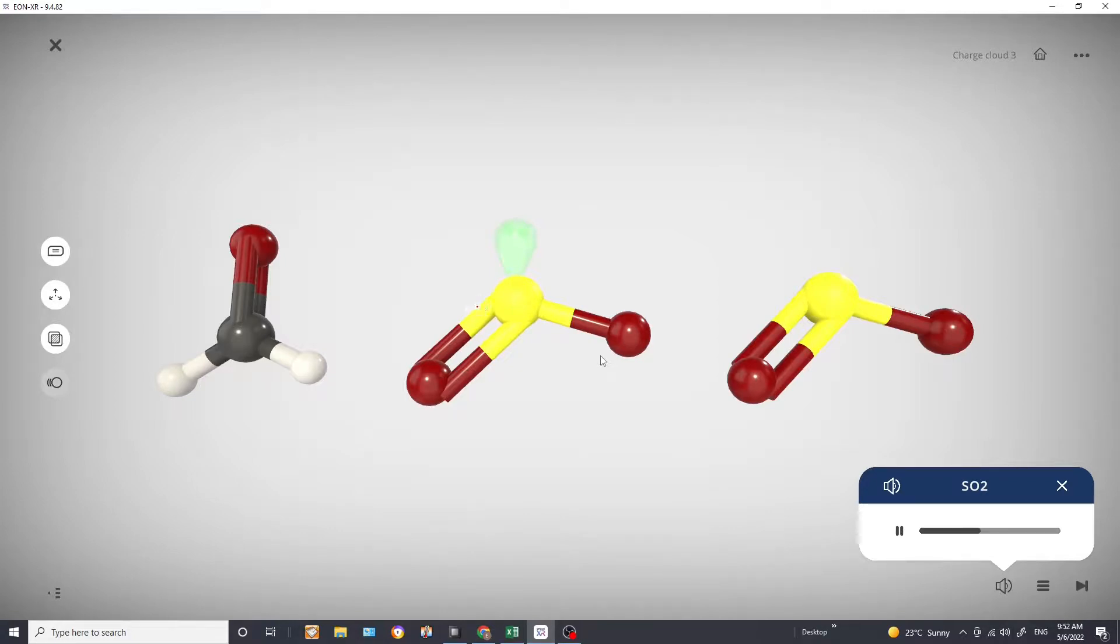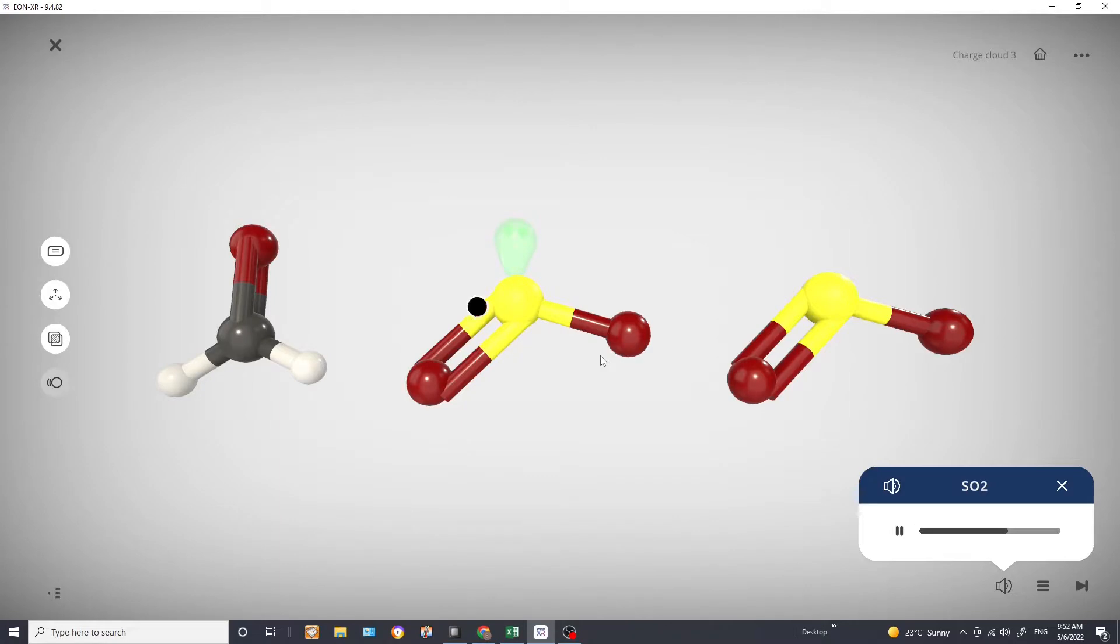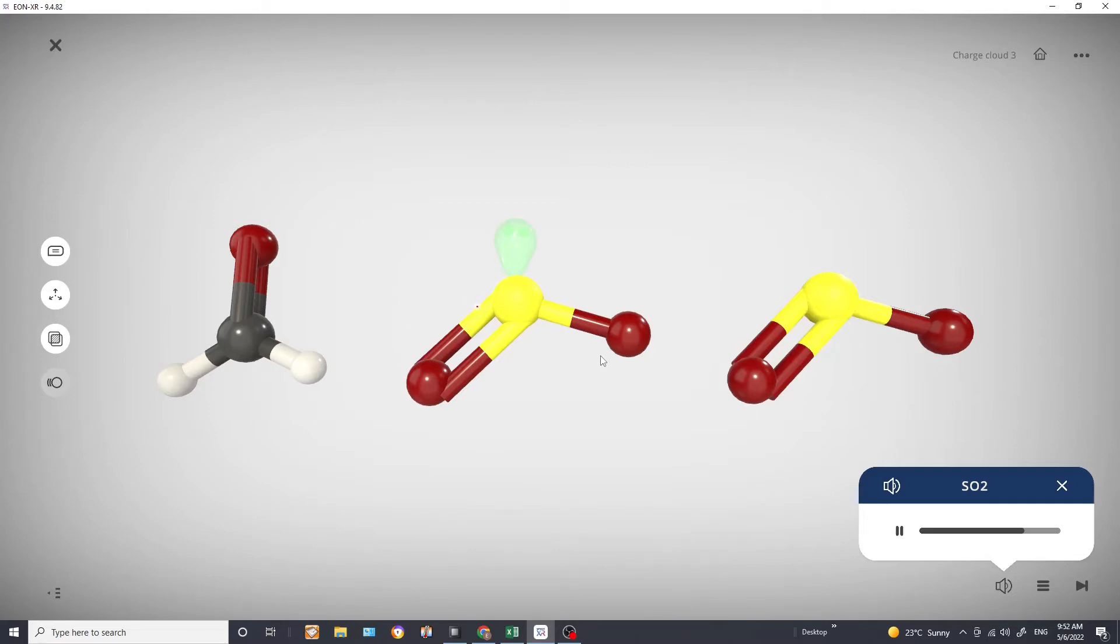So when we determine the molecular geometry we first look at the electronic geometry, and then from there we deduce the molecular geometry. So those lone pairs, even though they are not visible in your molecular geometry, they are influencing your molecular geometry. And therefore we have to start off by getting the electronic geometry and then from that we deduce our molecular geometry to get the correct geometry.